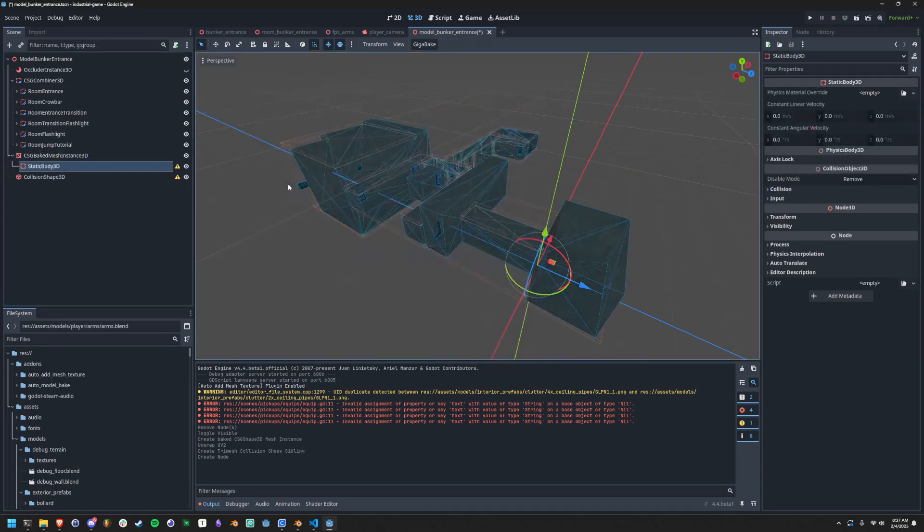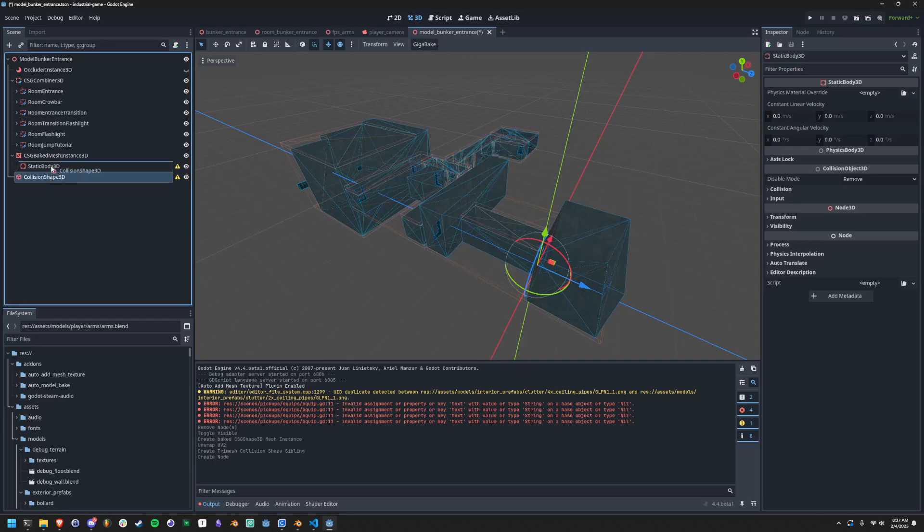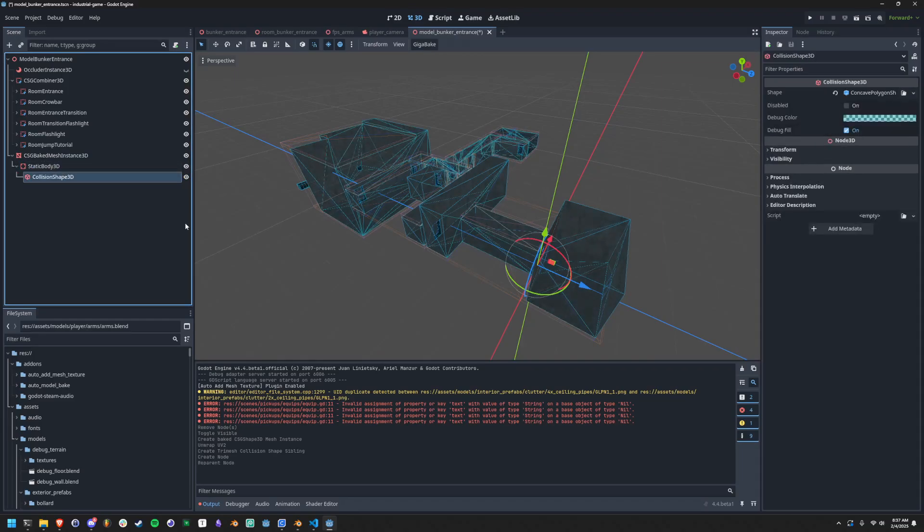And usually I need to make like a static body 3D, attach it here, and then we have all of our collision ready.